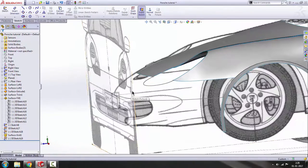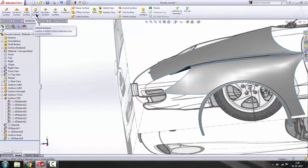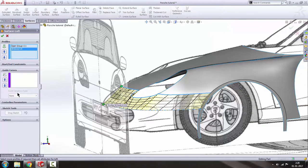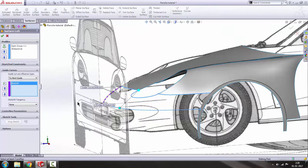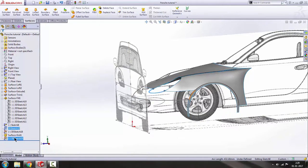Now we use Loft. Use the Selection Manager to select this edge, this spline, and this one. Click OK. For the next group, select this one, and for the guide curve use this spline. It is not working.